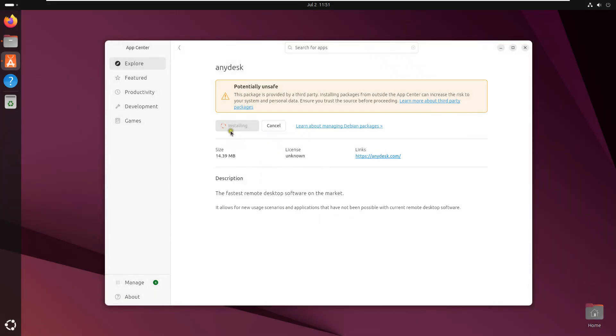Installing AnyDesk. Now AnyDesk is installed. Close App Center.